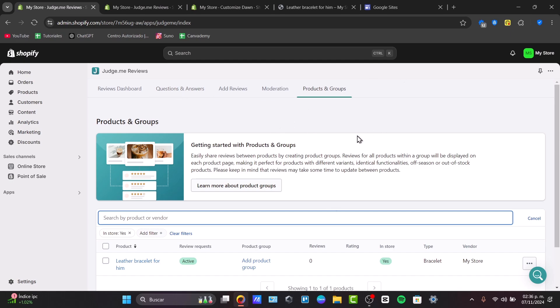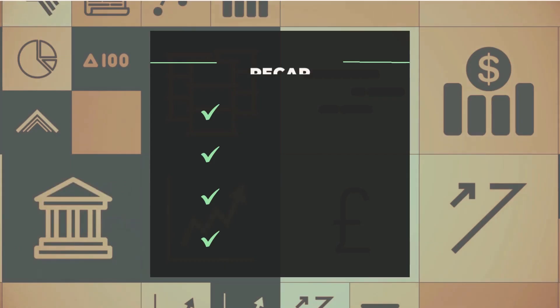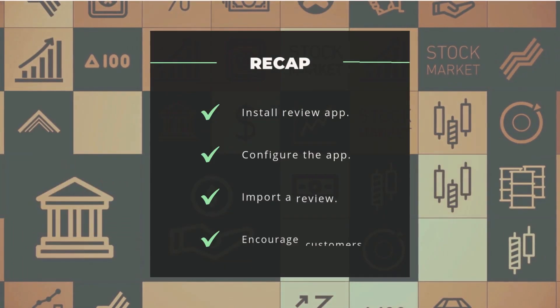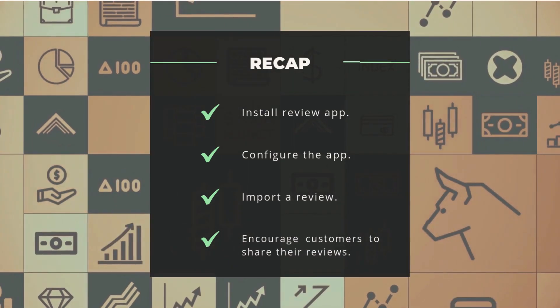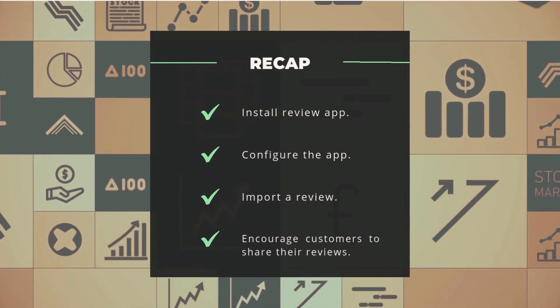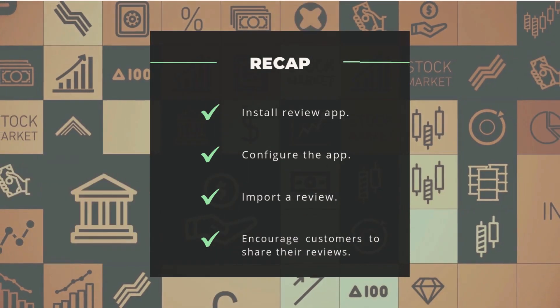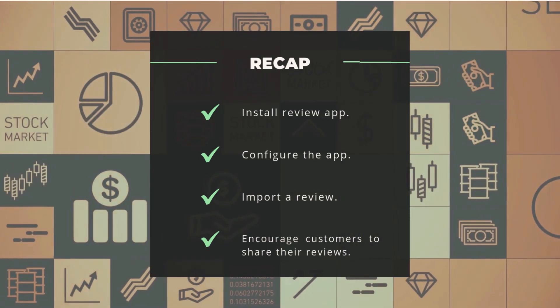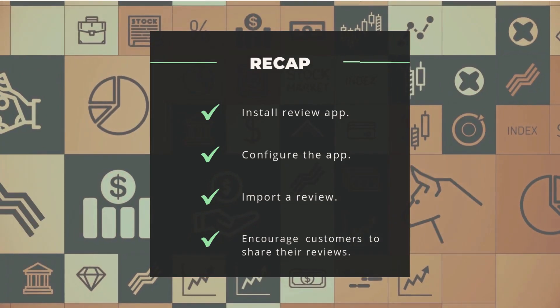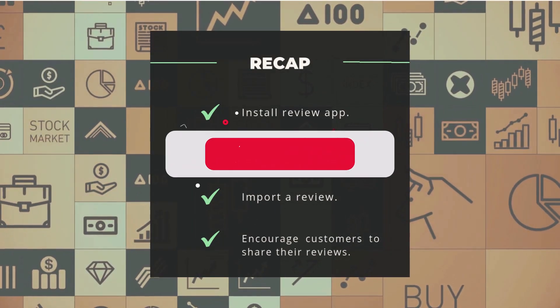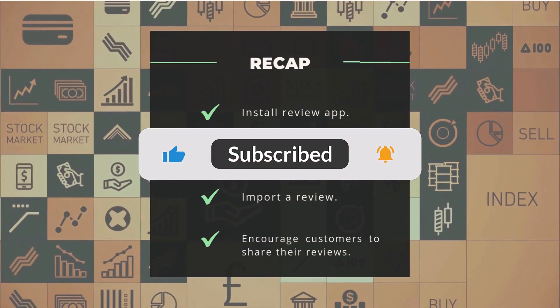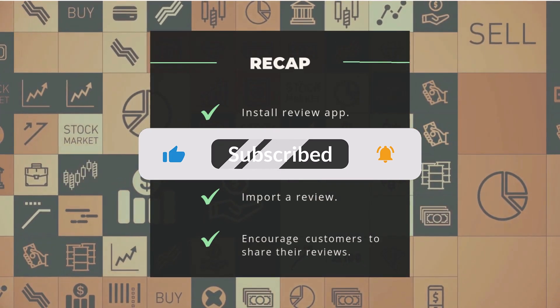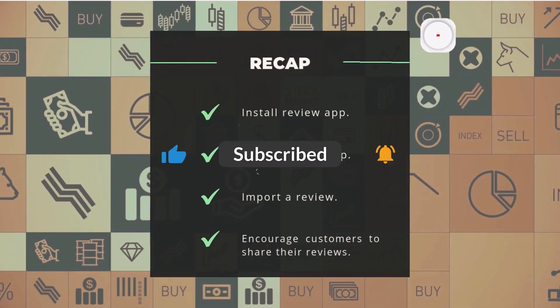Reviews can also improve your store SEO, helping you rank higher on search engines. Displaying verified reviews increases your social proof, which is key to convincing new customers to buy. Now you know how to add and manage product reviews on Shopify. You've helped build trust and boost sales. You've downloaded Judge.me, you've generated your first review, you've tested your website, and you know how to encourage customers to write their first review of your product.